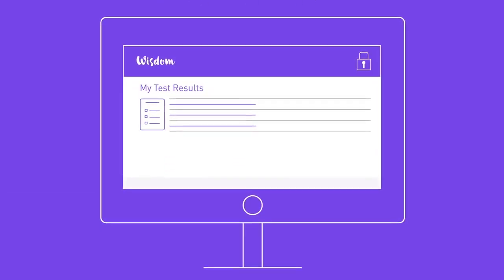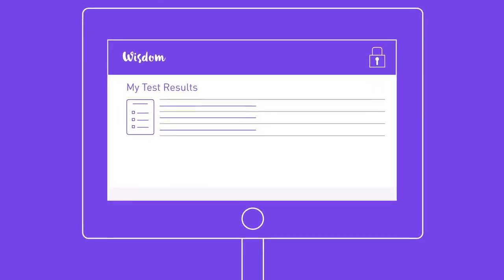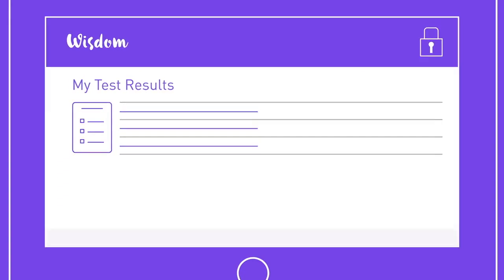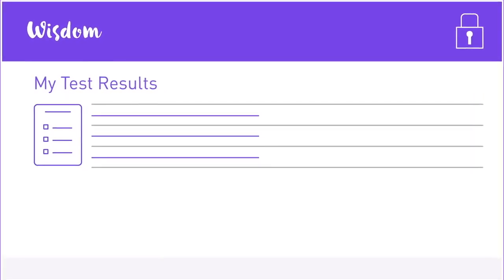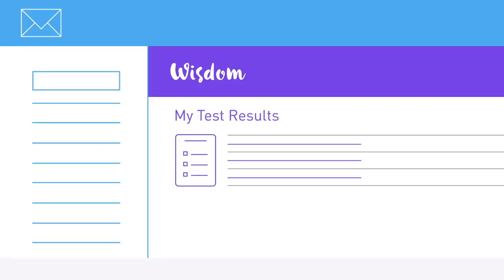About six weeks later, you can view your saliva test kit results in the secure part of the Wisdom website. We send you an email to let you know when your results are ready for you to review.